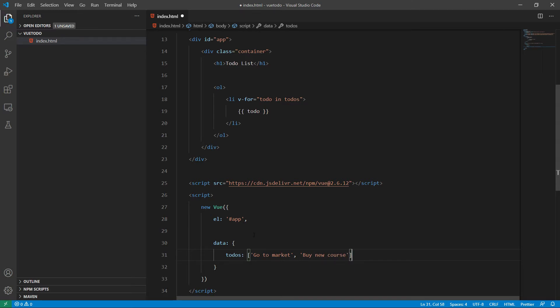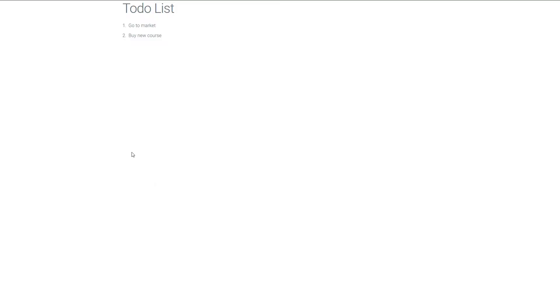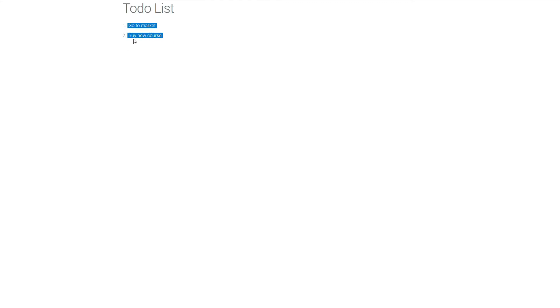Now let's save it and give it a try in our browser. Here is the output — the h1 tag and the ordered list. Right now we are having two items inside the todos list: 'go to market' and 'buy new course'. Now we will create a form so that the user can add a to-do and click on the add button to add it to our list.